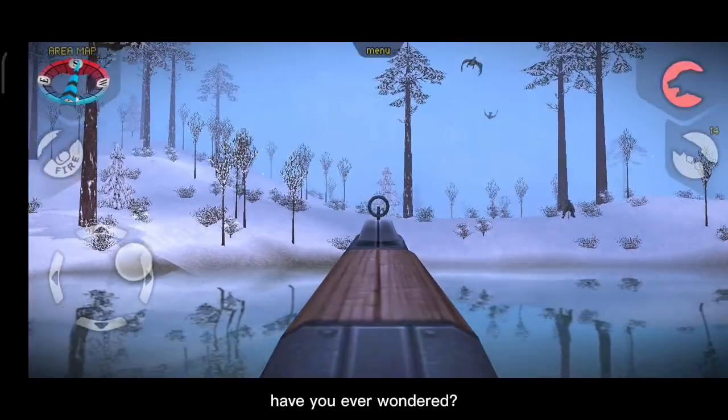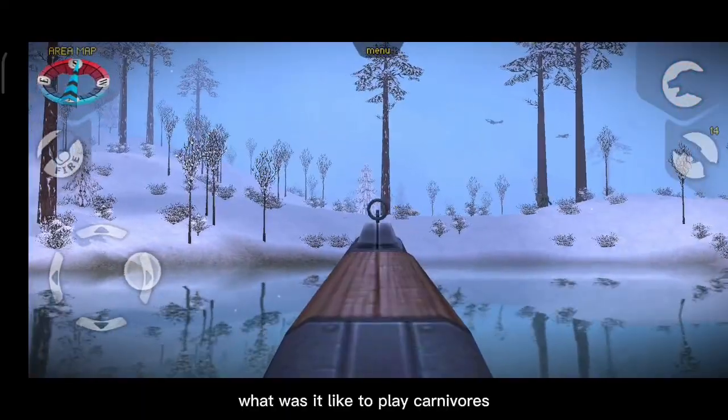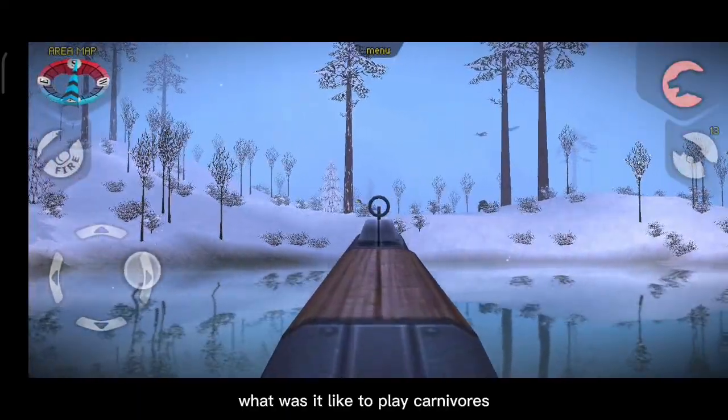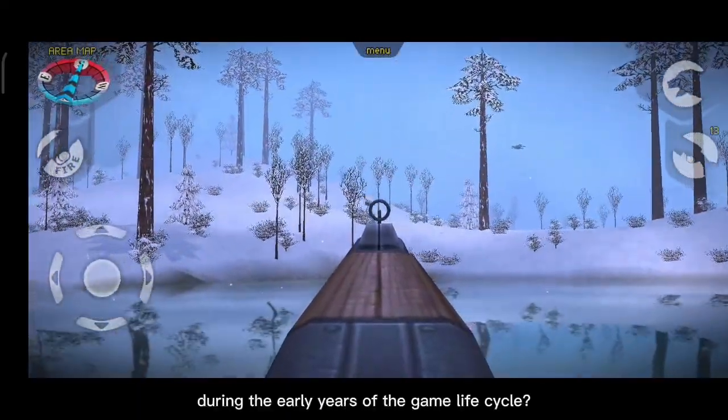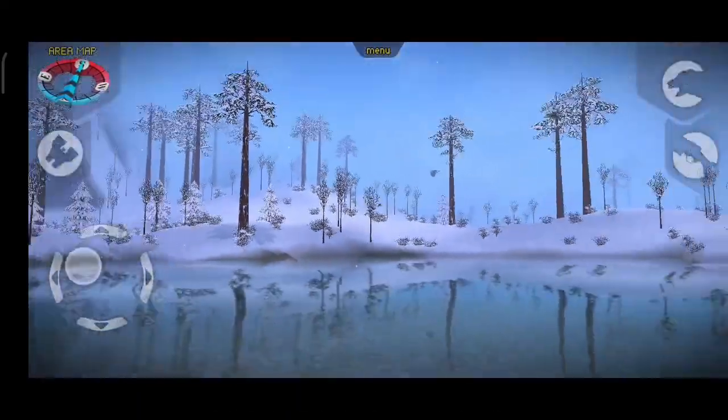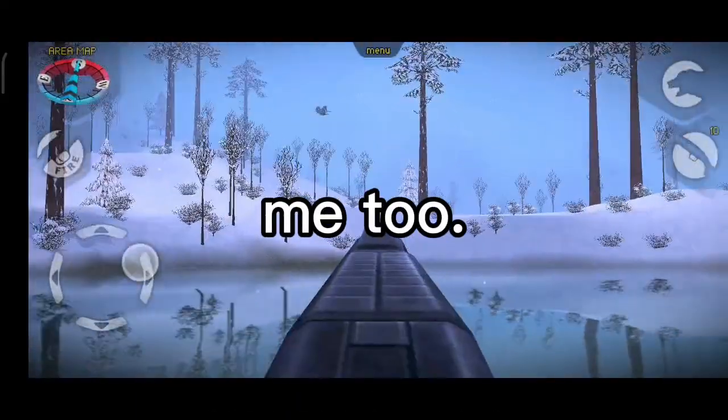Have you ever wondered what it was like to play Carnivores during the early years of the game lifecycle? No? Me too. That was until today.